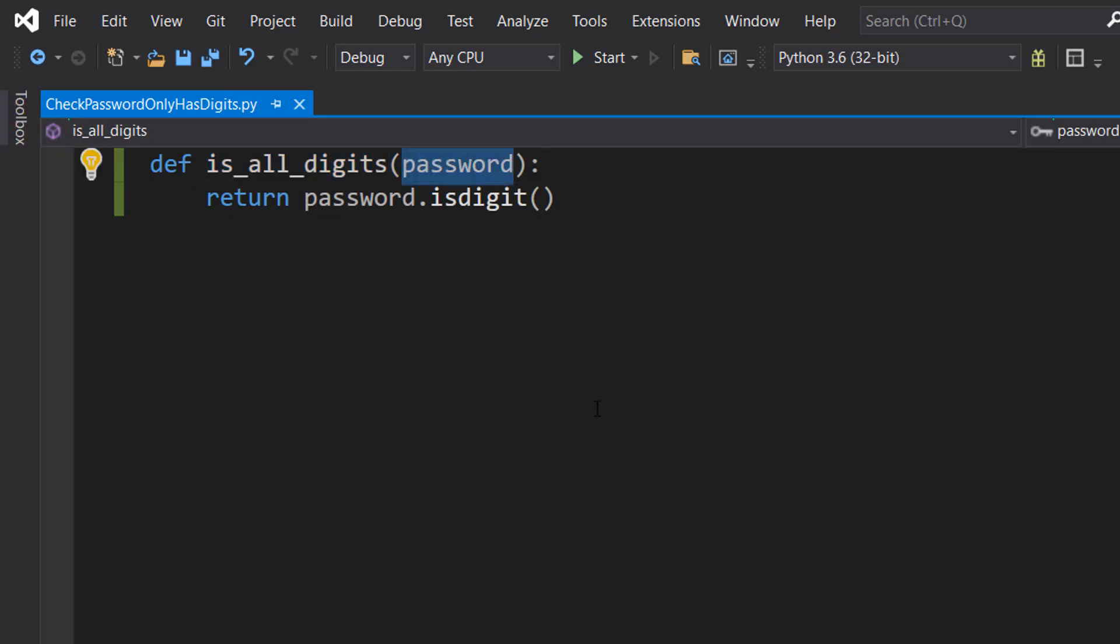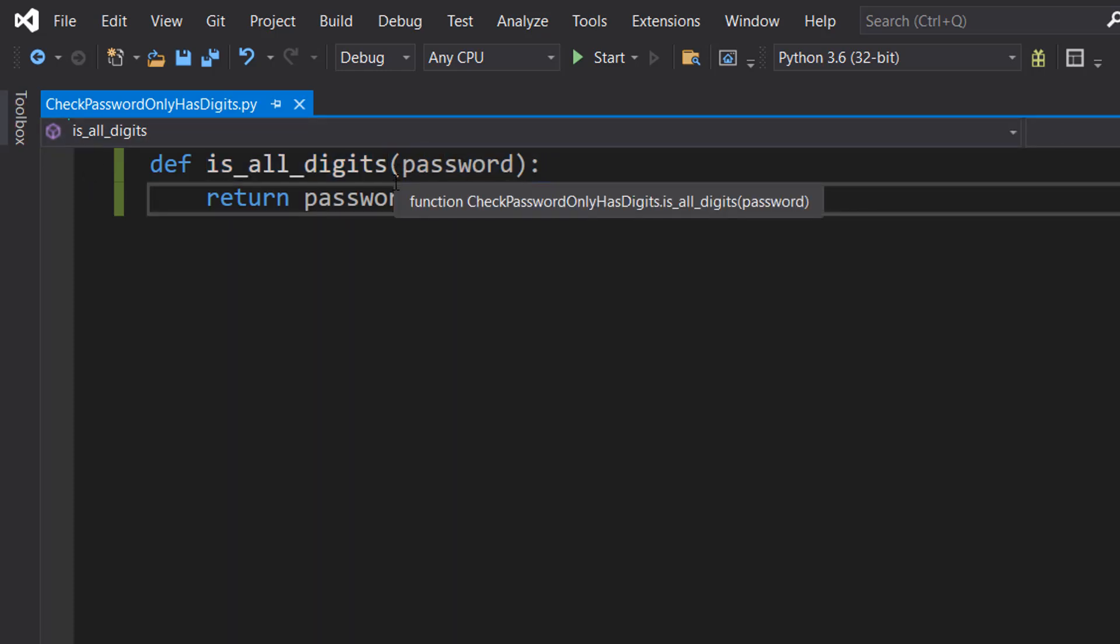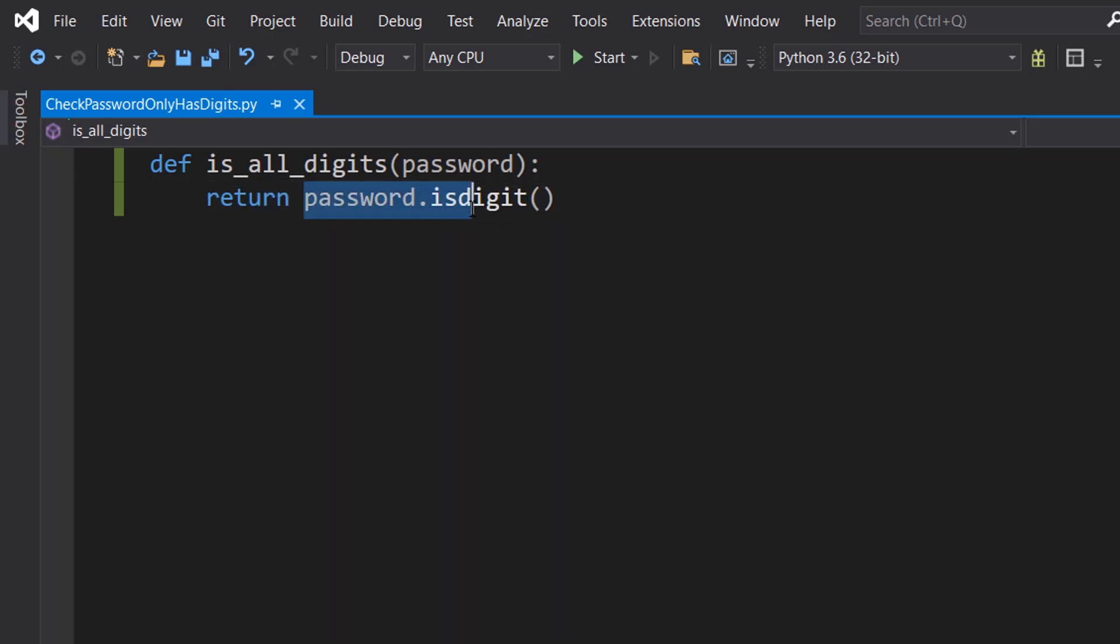Then we do return password.isdigit. We'll be checking if the password is a digit. If it is a digit, that means it only contains characters that are 0, 1, 2, 3, 4, 5, 6, 7, 8, 9, and that's it.